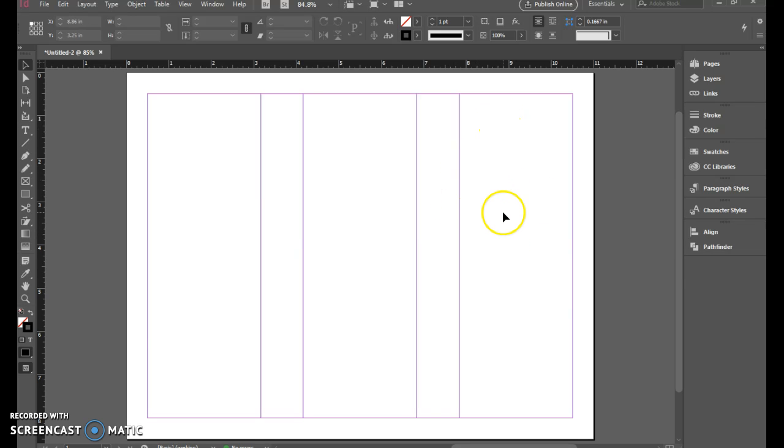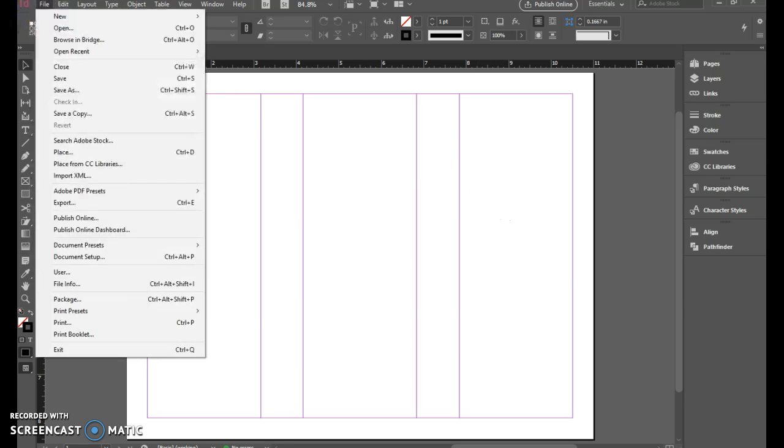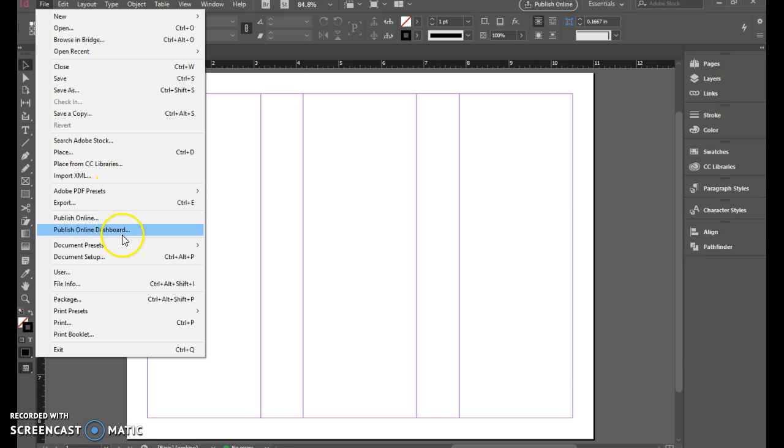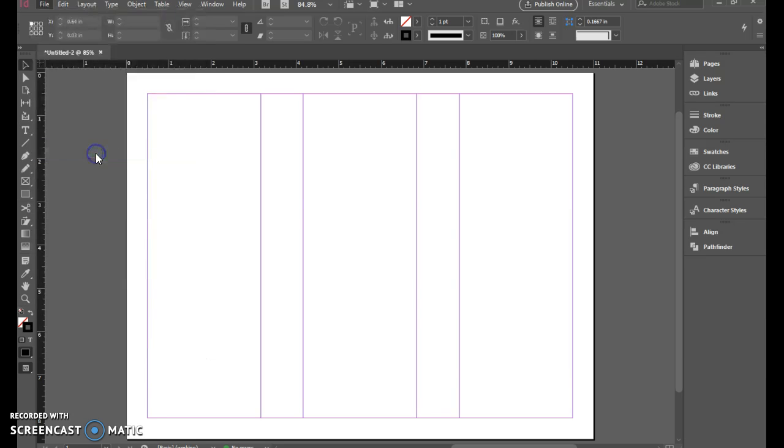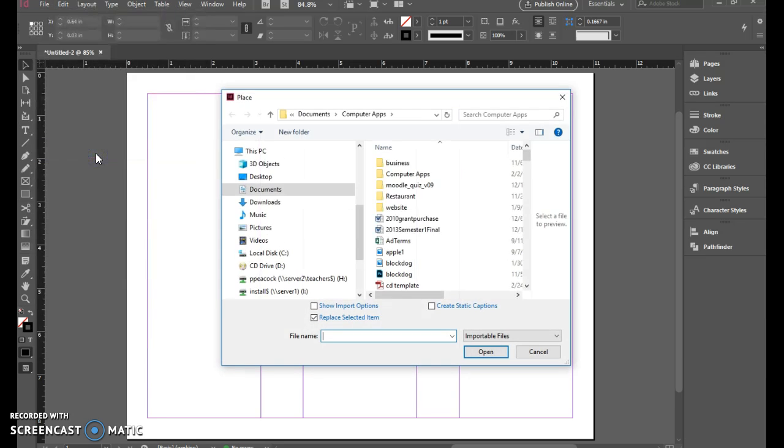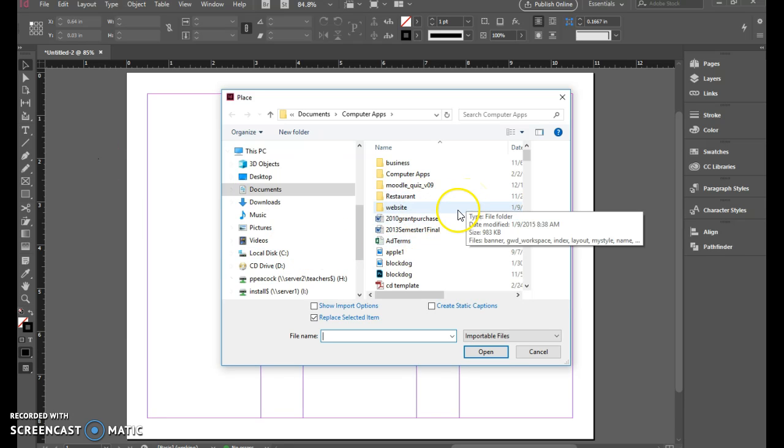First step for me is to lay this out with my cover of my menu. As you saw in the example, that front cover is going to be on the far right-hand column.